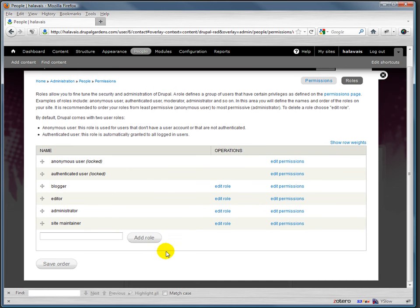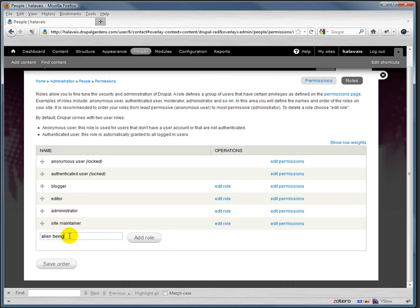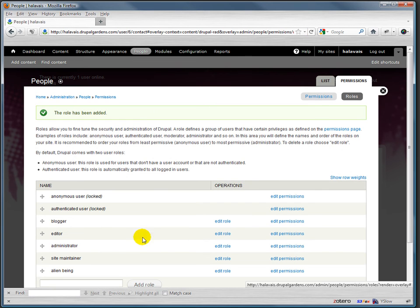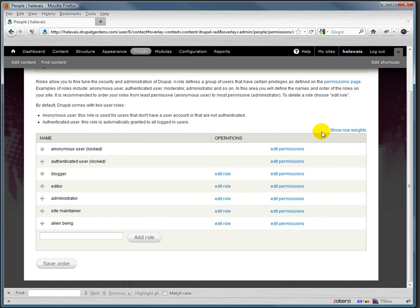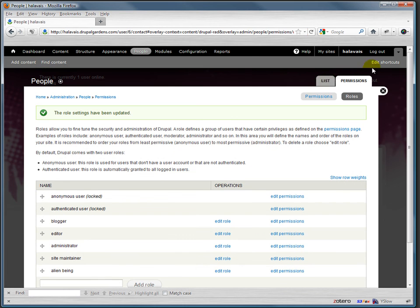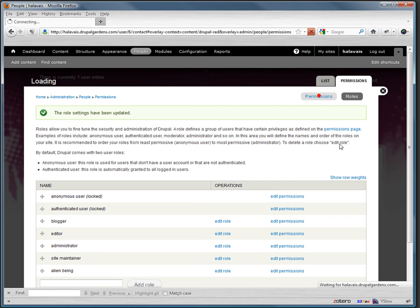You could add in a new role for alien being, and maybe that alien being you want to be able to do only one thing, right? Let's take a quick look at the permissions again.